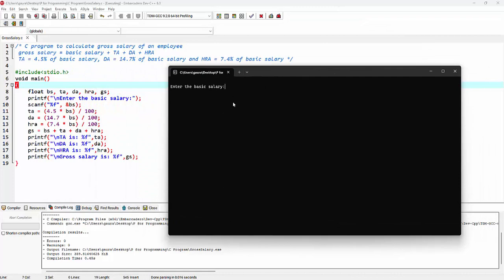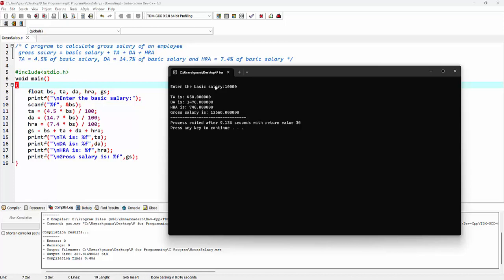Now to make it simple, let's say the basic salary is 10,000. So as per the formula we can say the value of TA is 450, the value of DA is 1470, the value of HRA is 740, and finally the value of gross salary is 12,660.